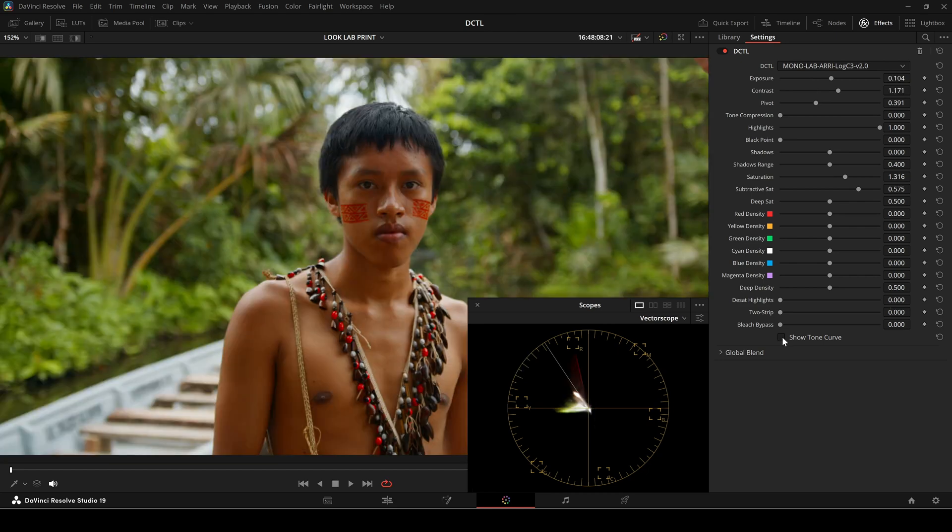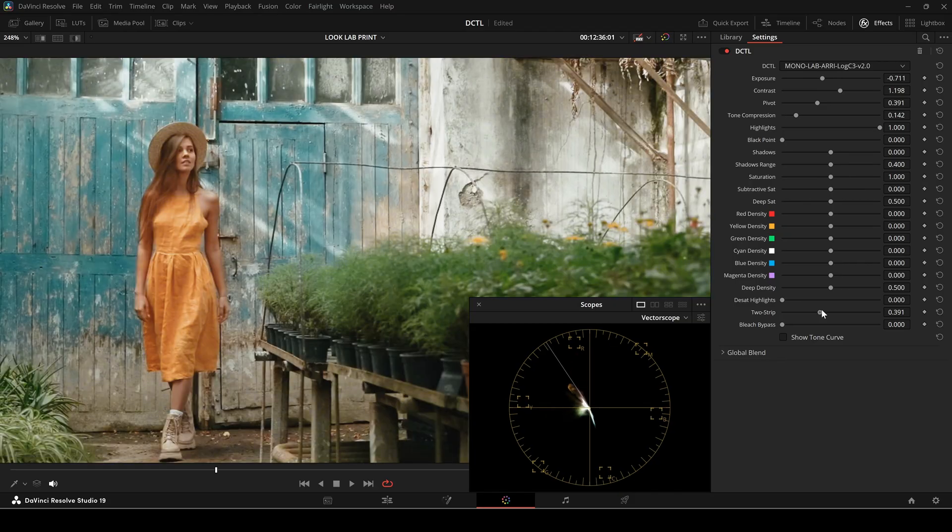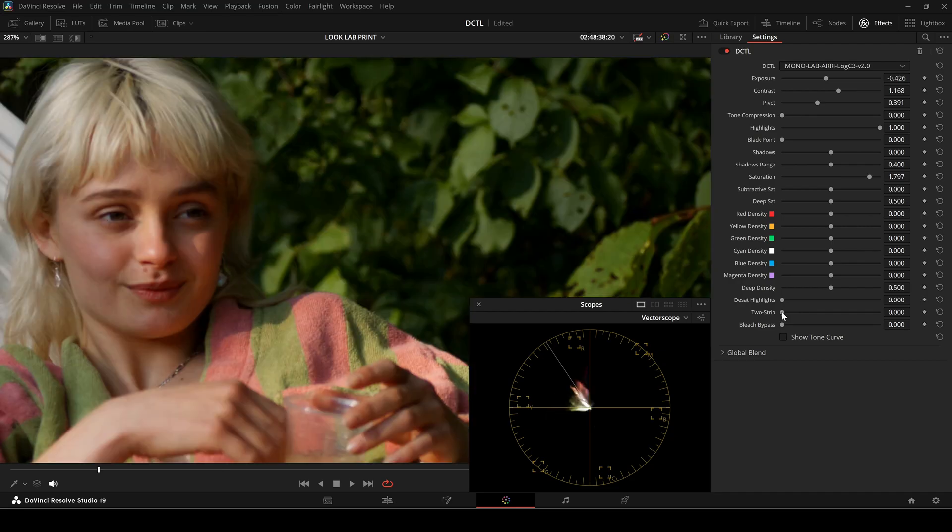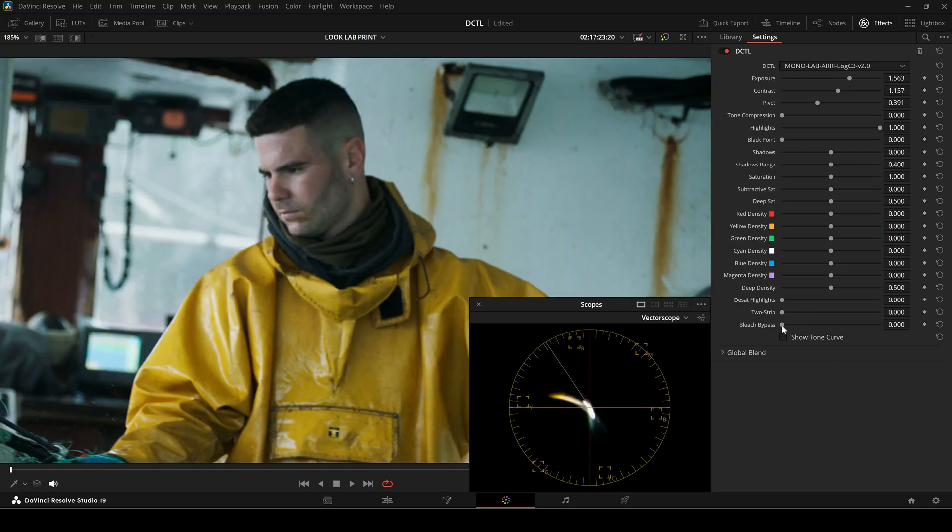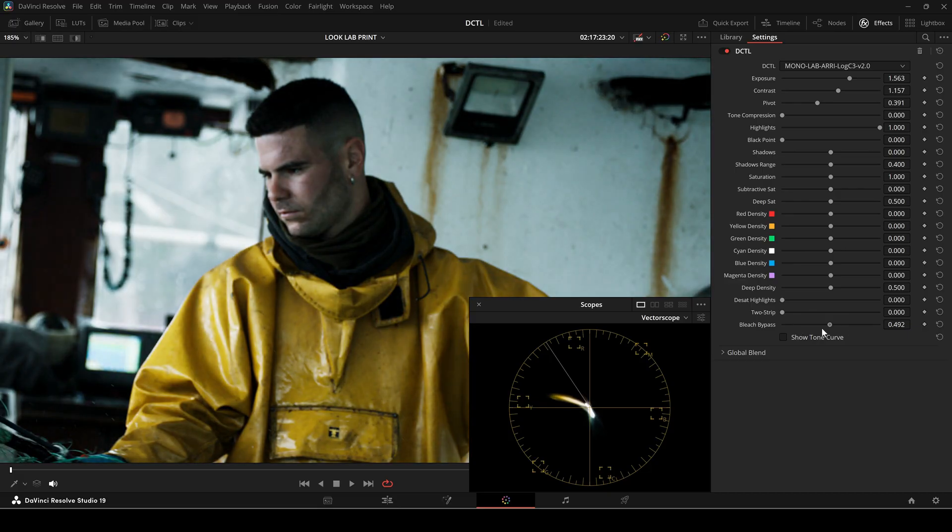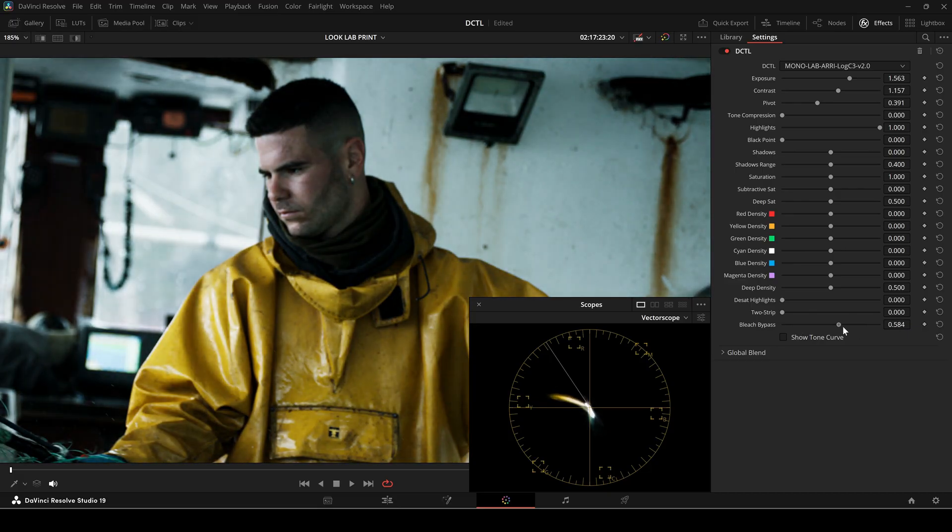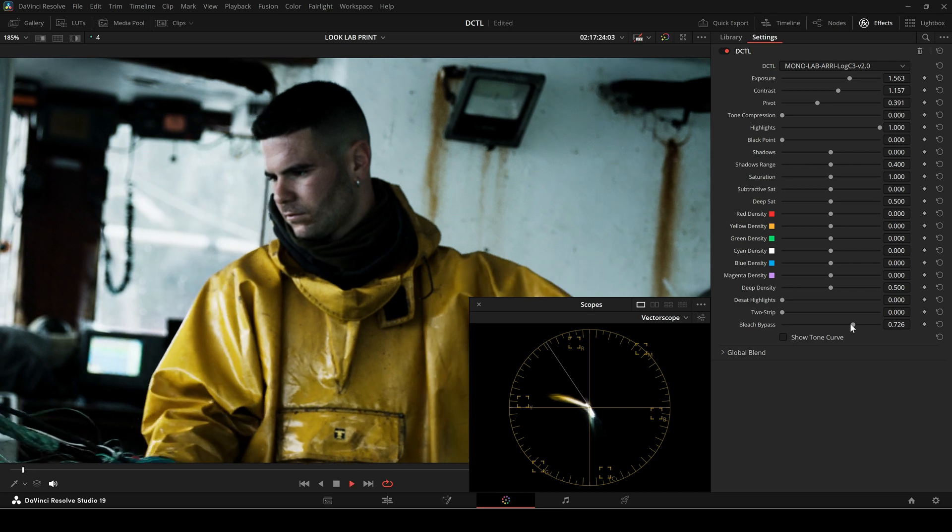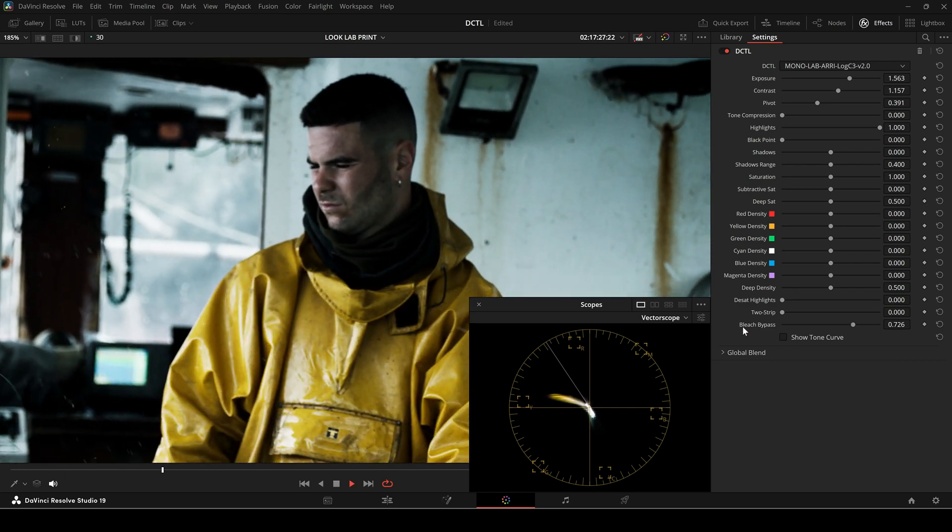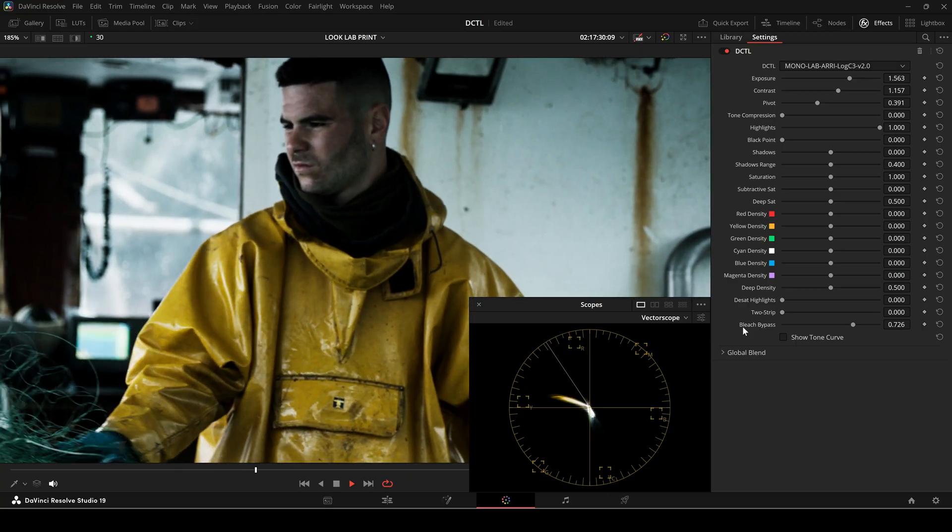Next, the 2-strip slider. This slider emulates the classic 2-strip Technicolor process. Instead of pushing the slider all the way up, I often prefer to set it around 10-20%. This subtle adjustment introduces a gentle color separation, enhancing warm tones while keeping cool tones intact, creating a subtle orange and teal look. Next, the bleach bypass slider. This effect is inspired by the traditional bleach bypass technique used in film processing, where the bleach step is skipped, resulting in high contrast and reduced saturation.